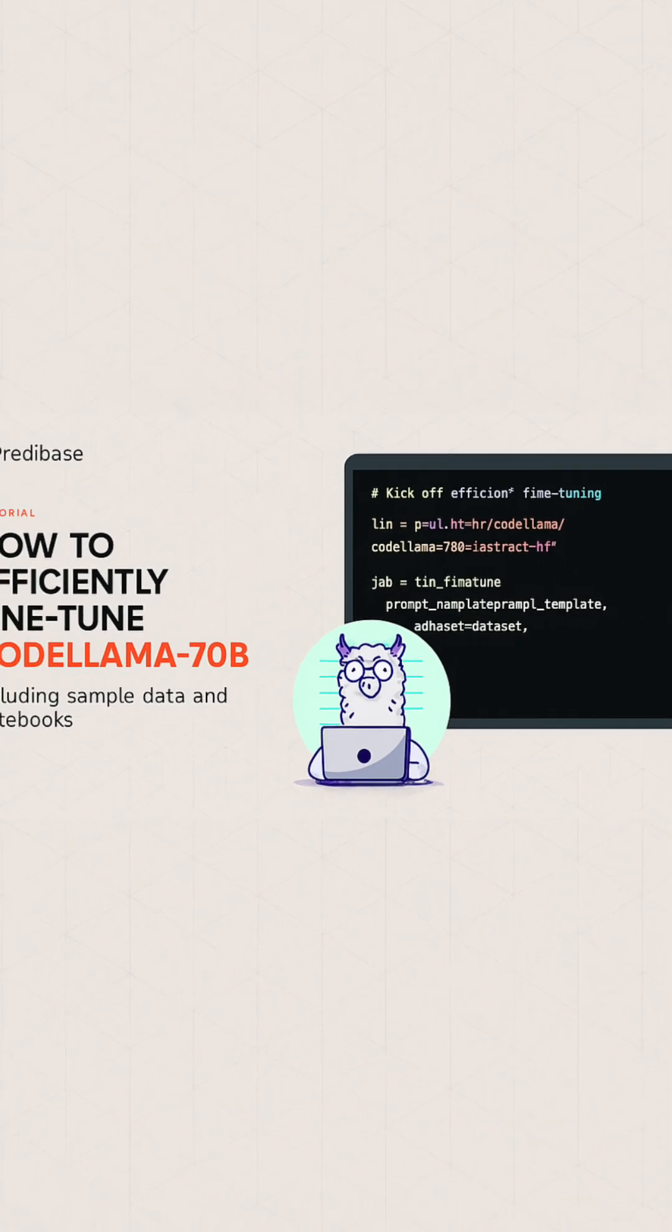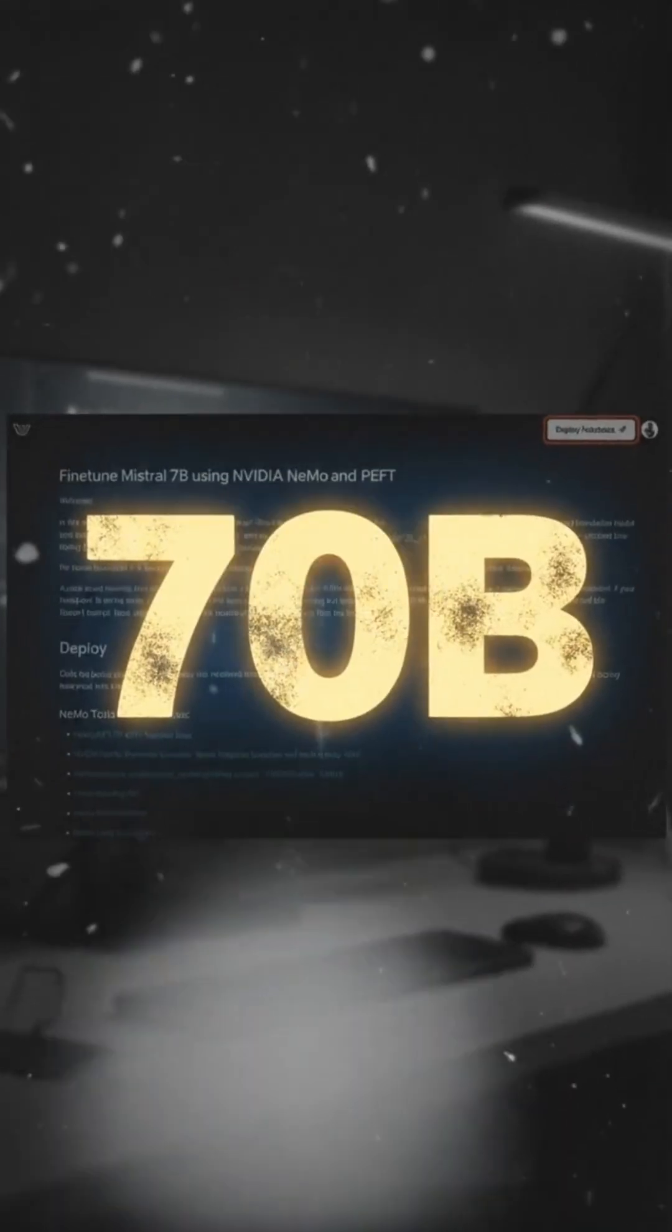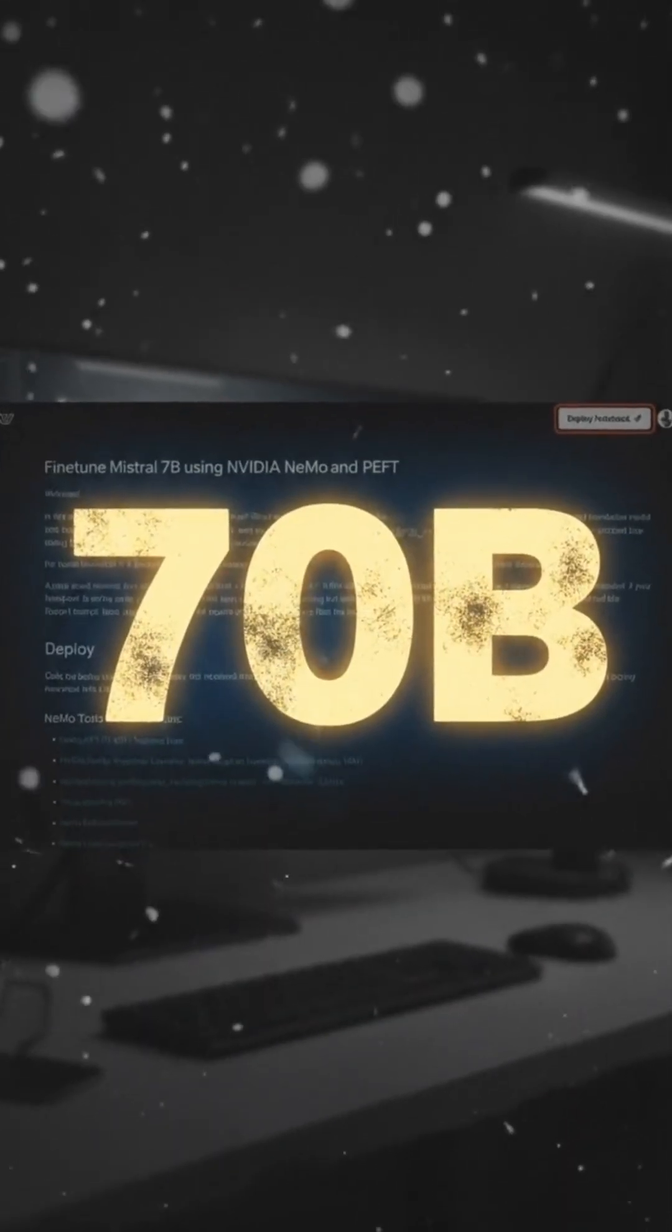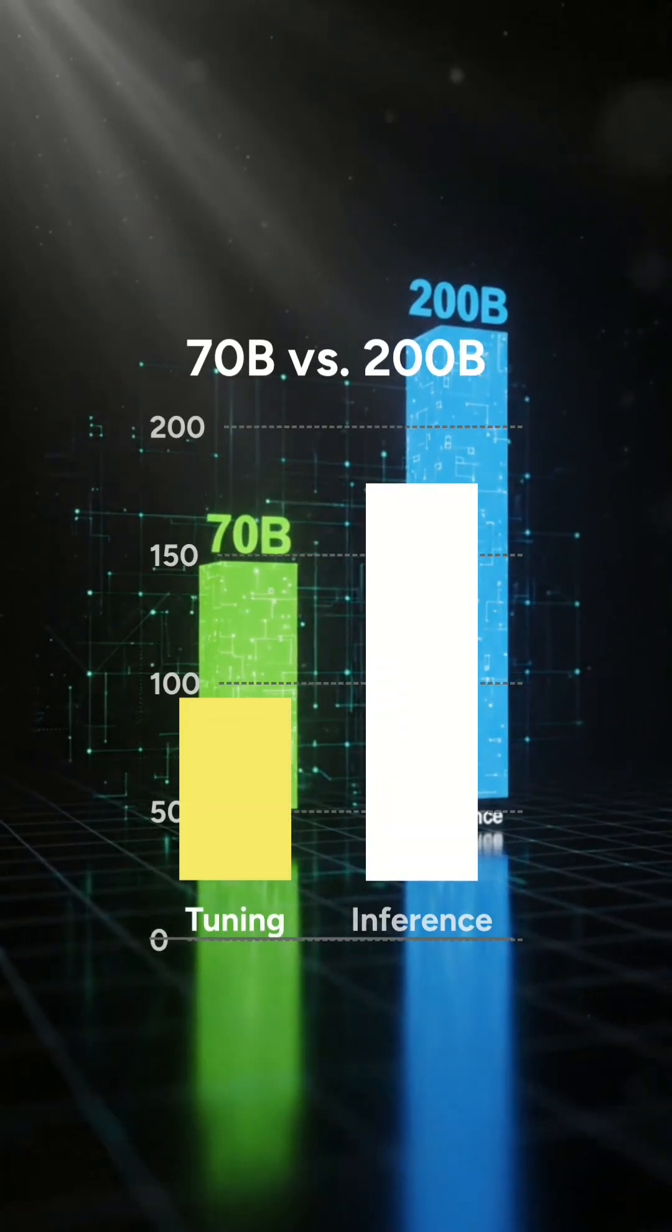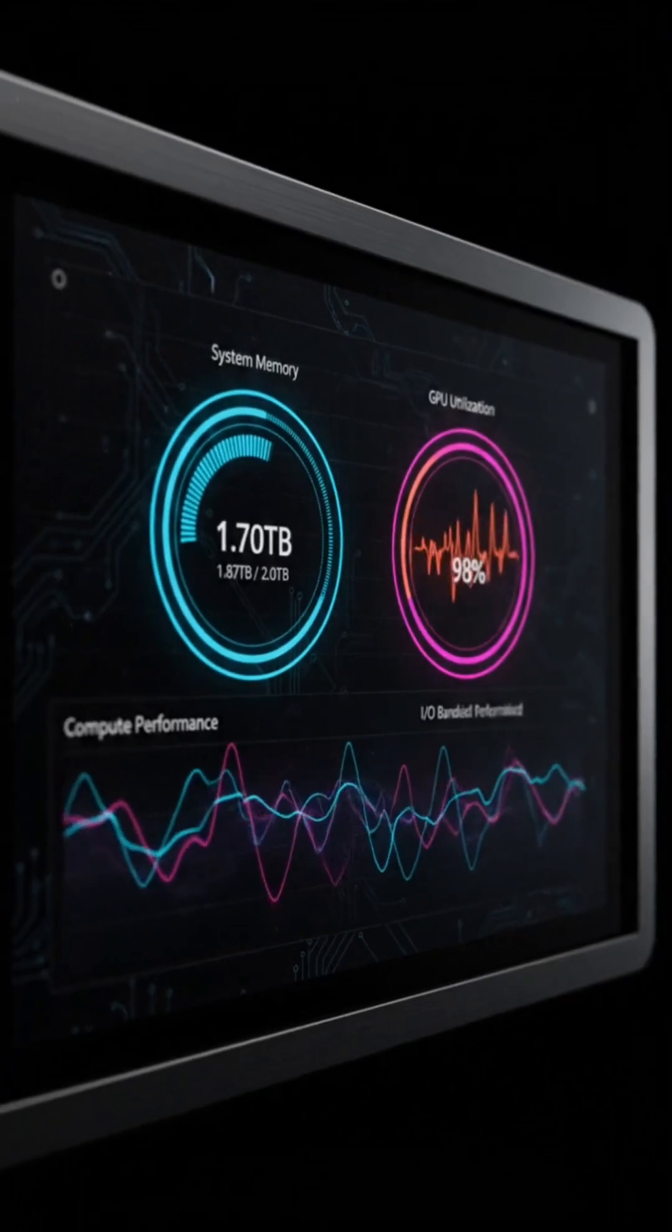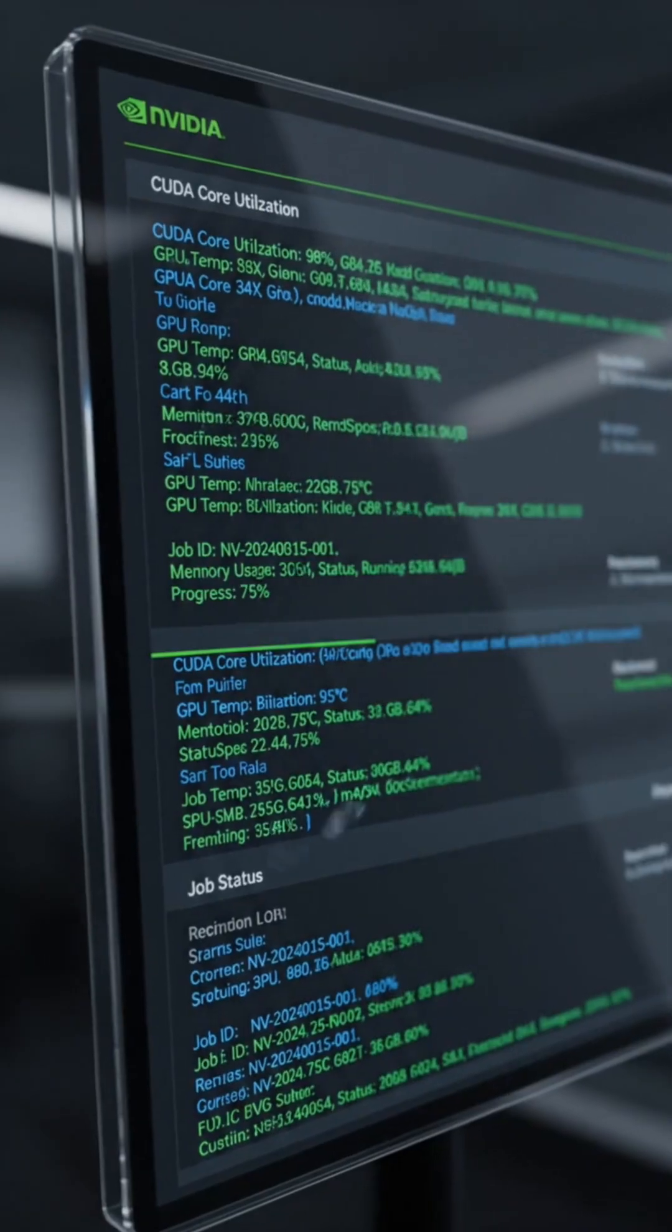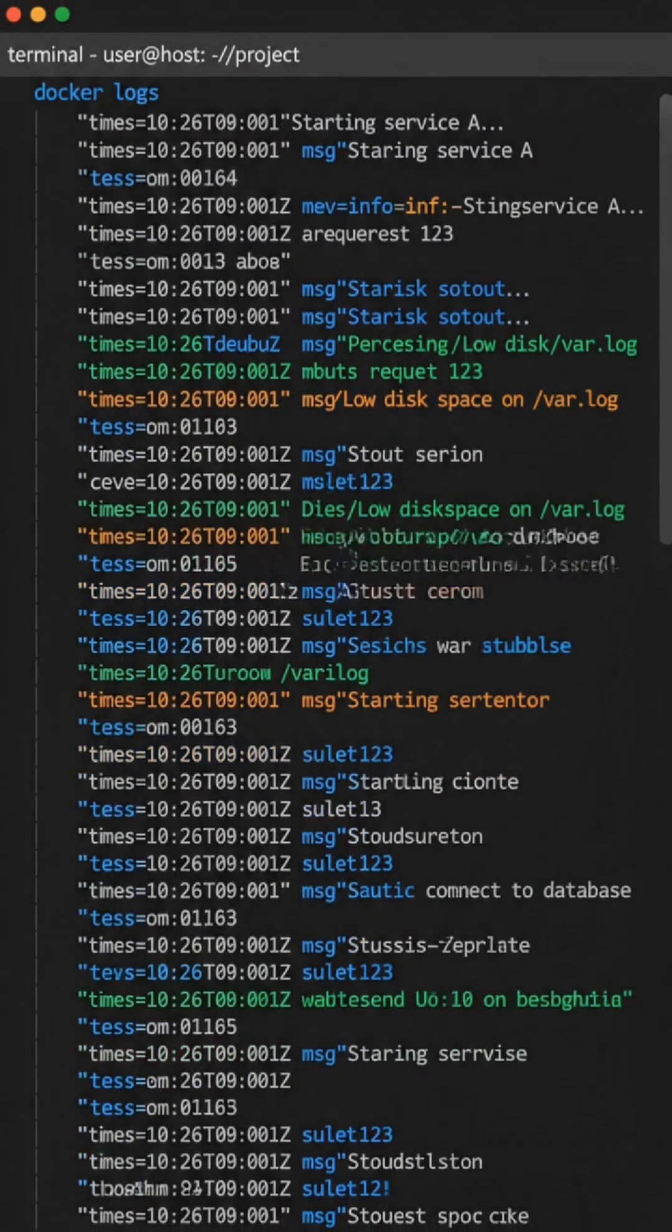DGX Spark supports models up to 70 billion parameters for tuning and up to 200 billion for inference. View logs and metrics via the DGX dashboard or your container environment.